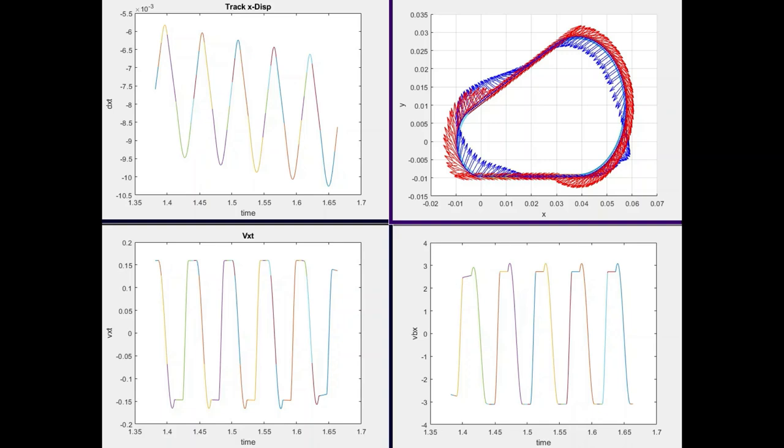This is the same simulation continued for additional circulations of the ball around the track. There is a small but definite average velocity of the track against gravity, which in this simulation is defined to act in the positive x-direction.